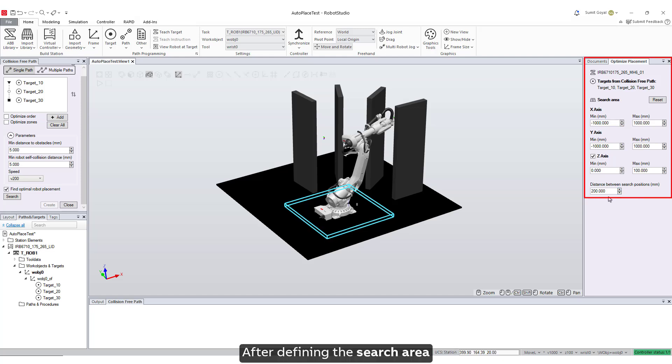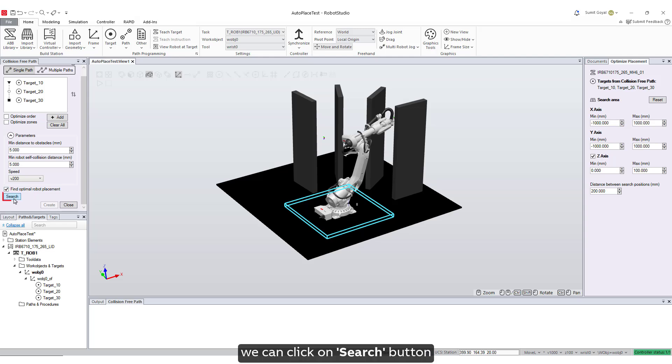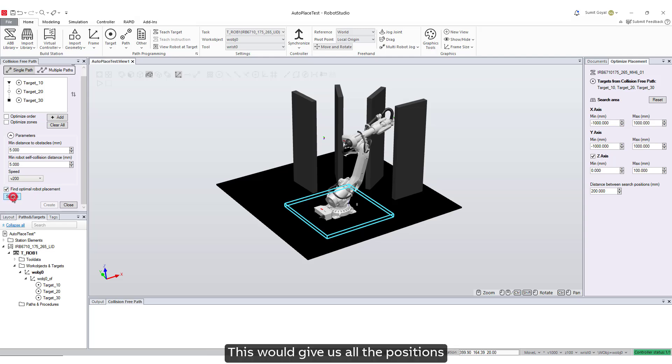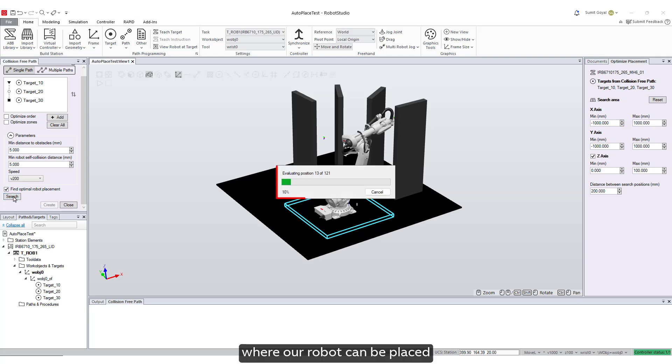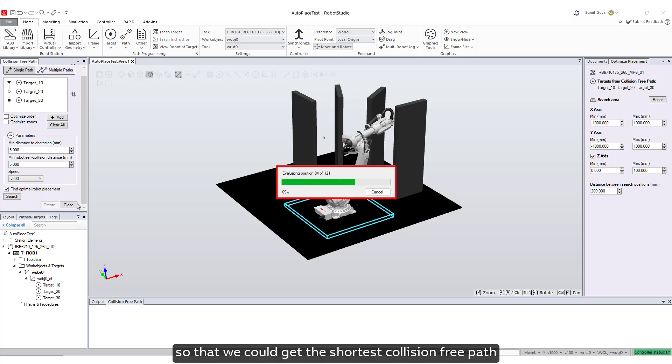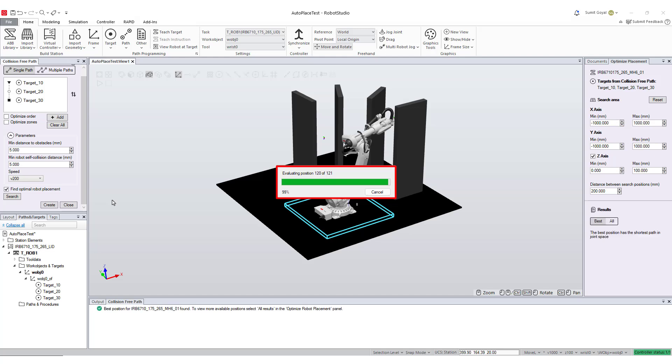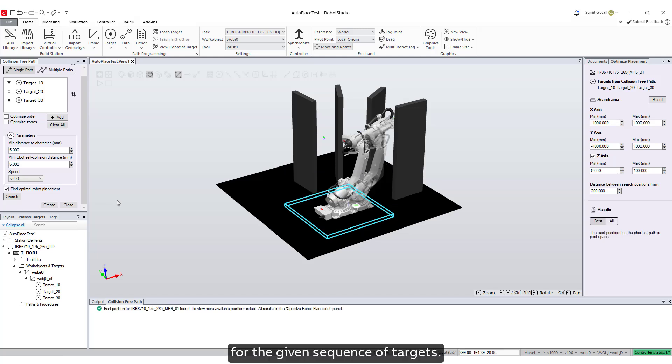After defining the search area and distance between search positions, we can click on search button under the collision-free path window. This would give us all the positions where our robot can be placed so that we could get the shortest collision-free path for the given sequence of targets.